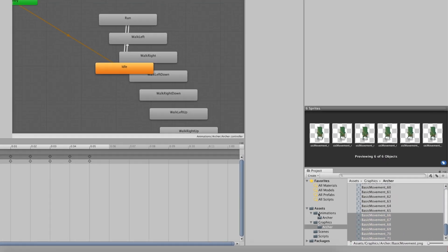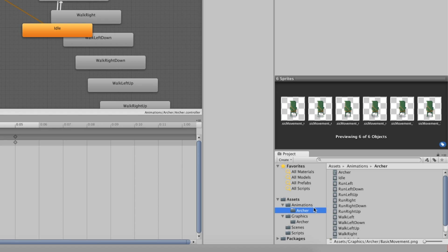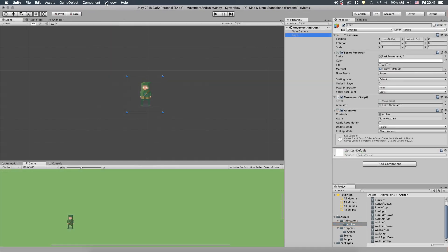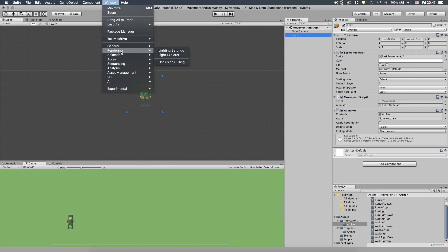Now we have WalkLeft, WalkRight, WalkLeftDown, WalkRightDown, WalkLeftUp, WalkRightUp and the running animations. Ok, let's move forward with the blend tree.